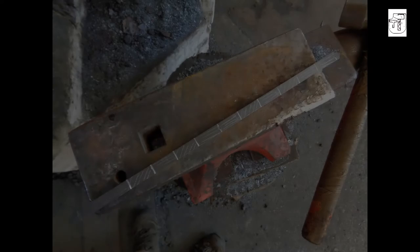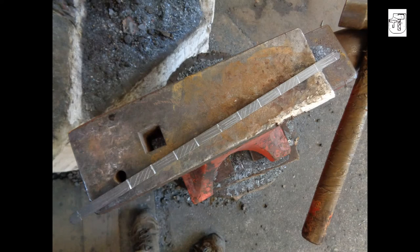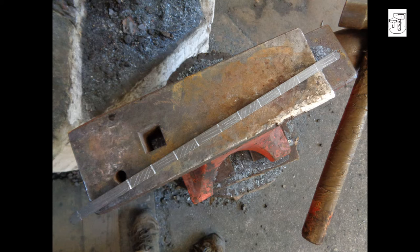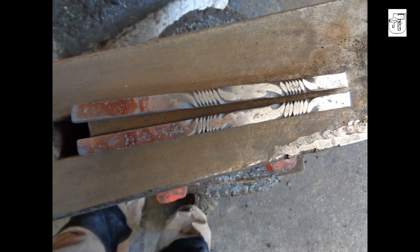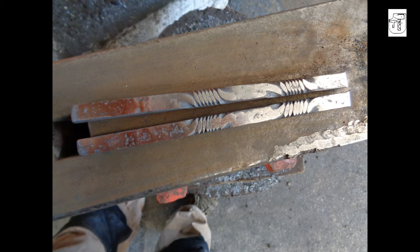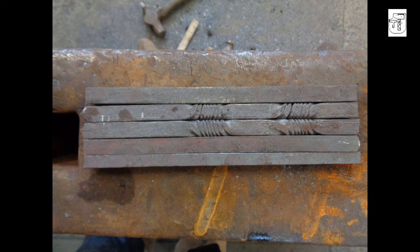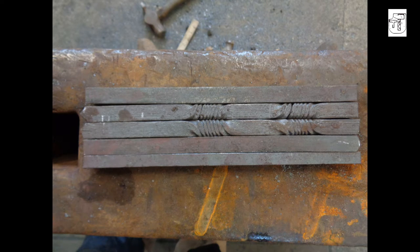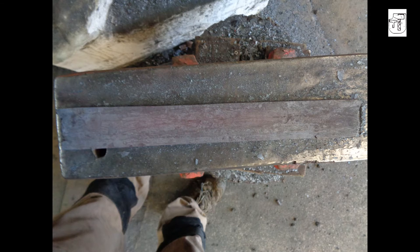Although plain iron weaving swords have been found in Britain, many were pattern welded. Given the layout of the pattern welding, it is likely that they were made as such, rather than the weaving swords being made from broken or shortened real swords. The weaving sword I'm reproducing was pattern welded.